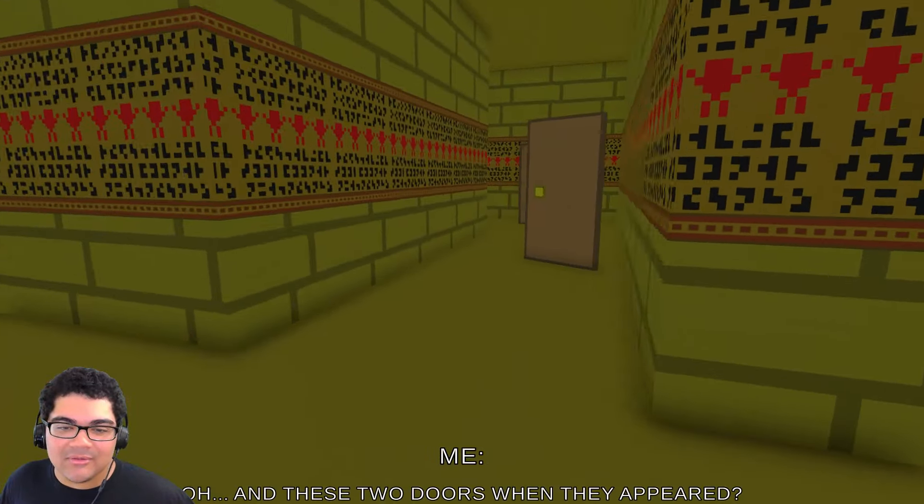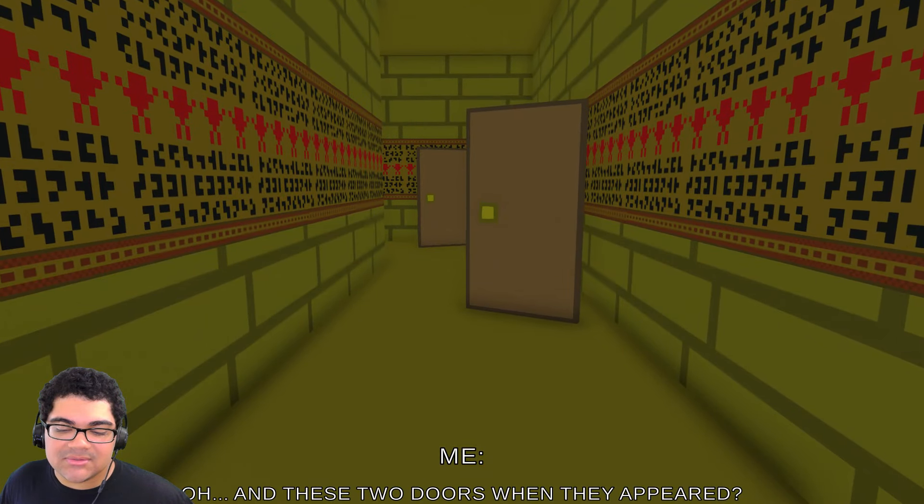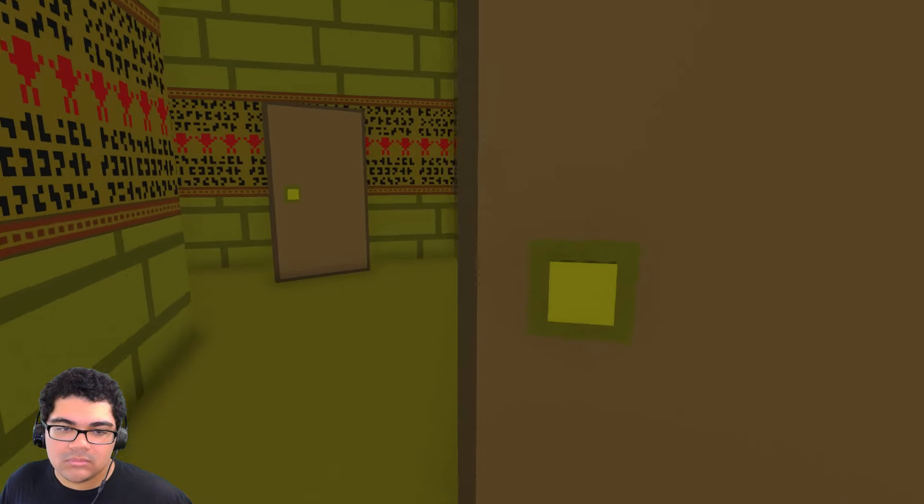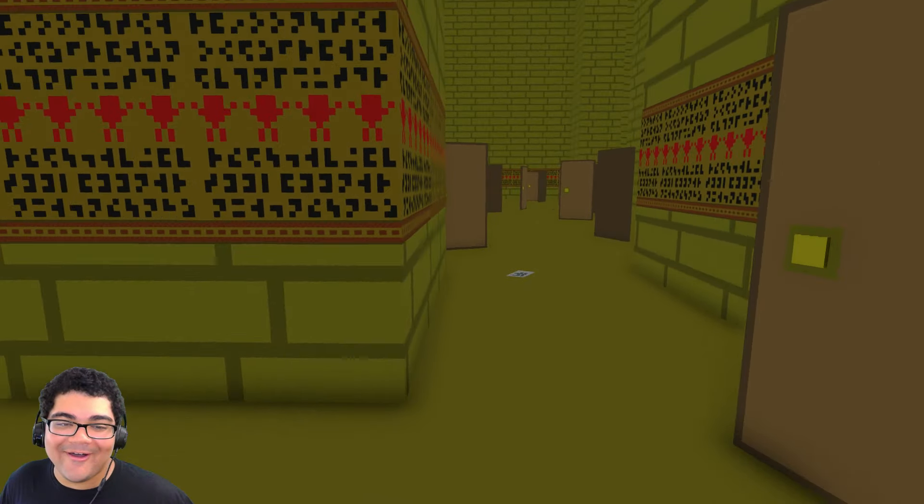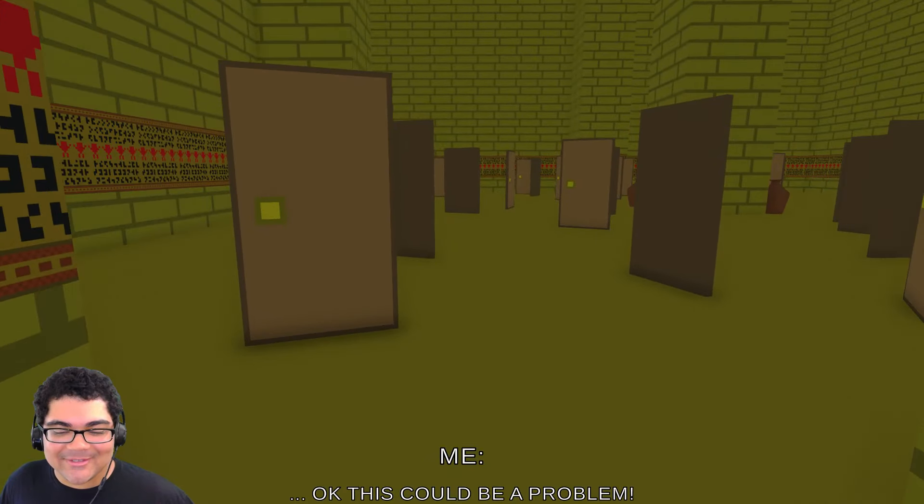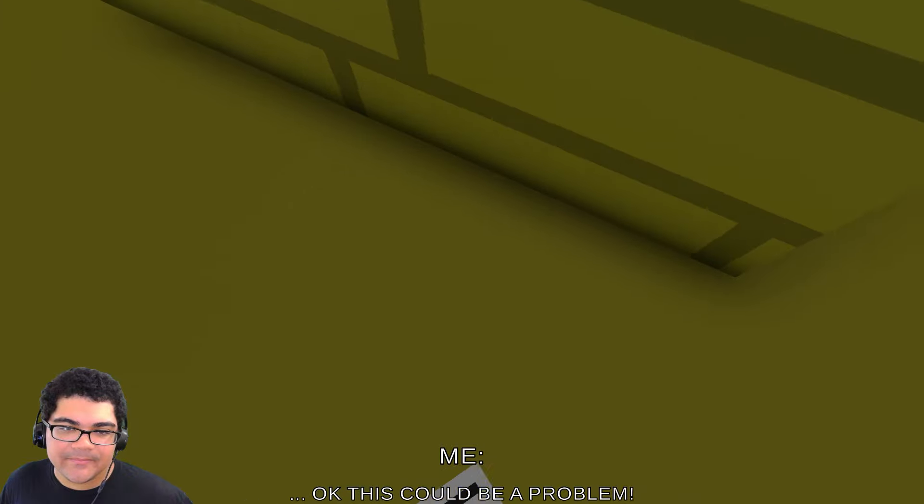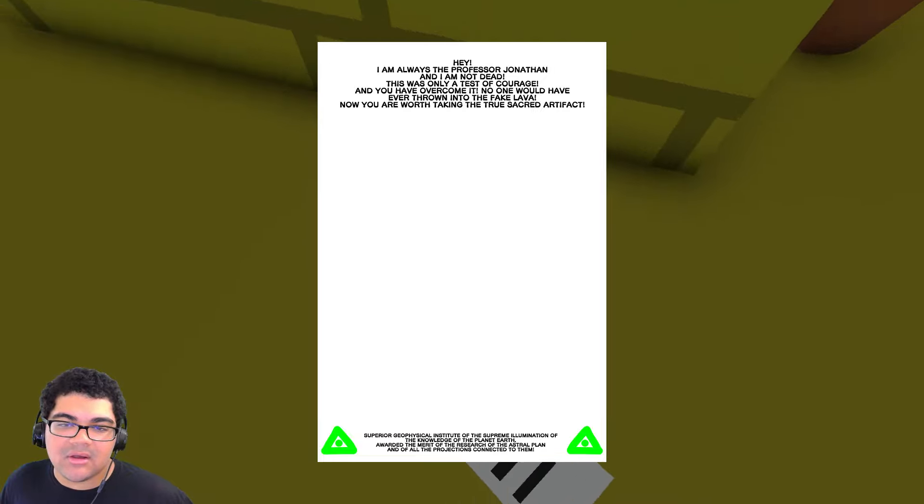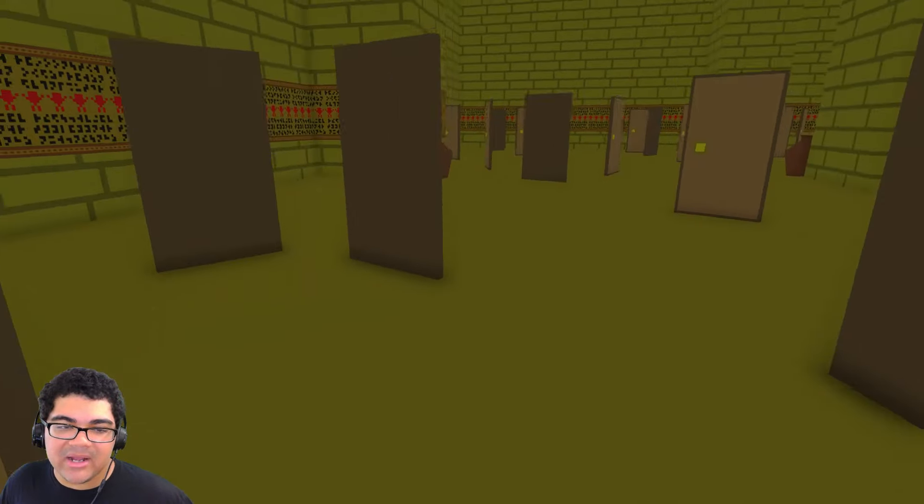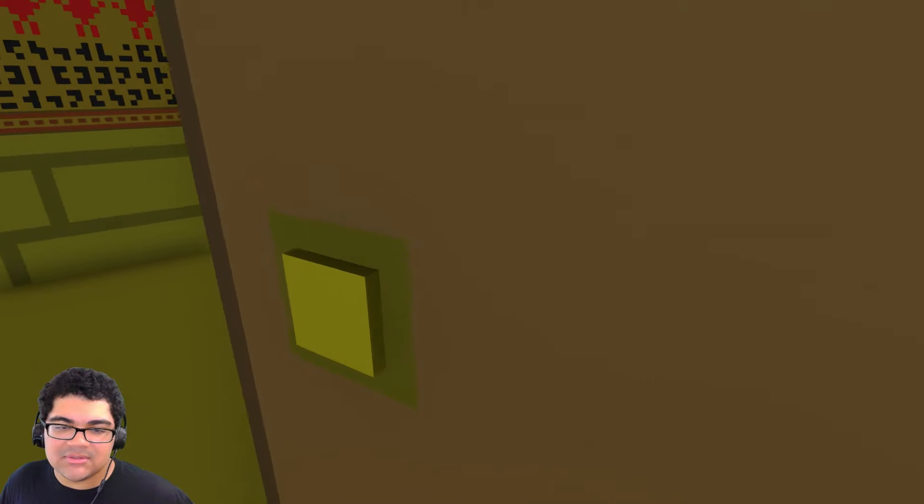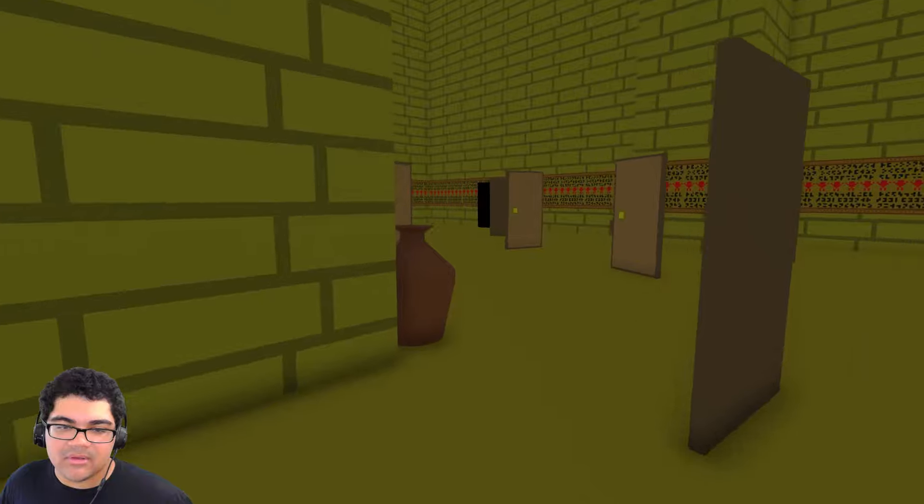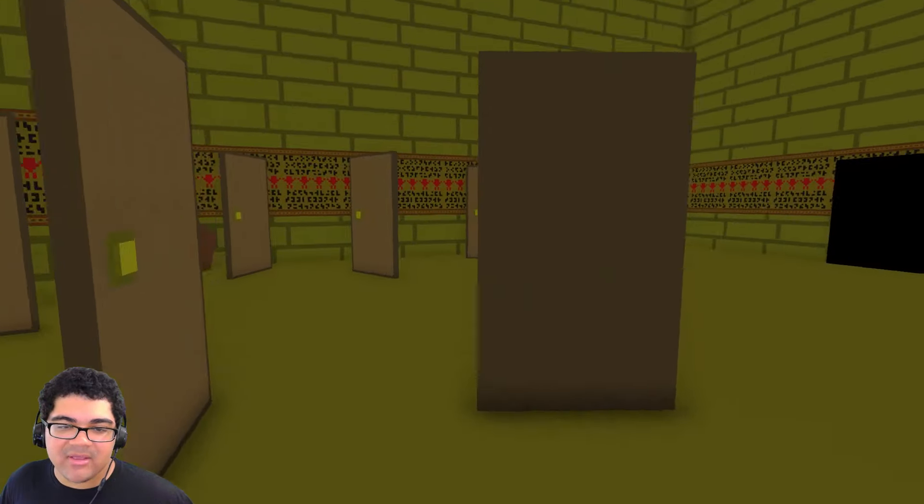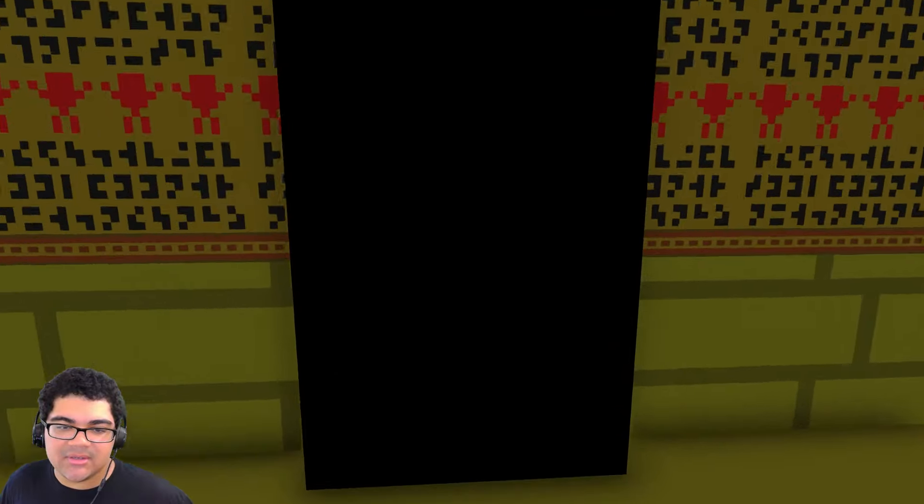It's playing mind games with- Oh, there's the door. Oh, and this two doors when they appear. What about this one? This has to be the door. Oh, that's not cool. Oh, this could be a problem. Yes, it could. What about this Nova's safe? The test of courage you didn't have overcome and no one will have ever thrown into the fake lava. Now you are worth taking the true scared artifact. Lava? What do you mean by lava? So did I just try to go into one of these doors or no? We see something over there. But what about the artifact? I haven't completed the task. Let's go in here.